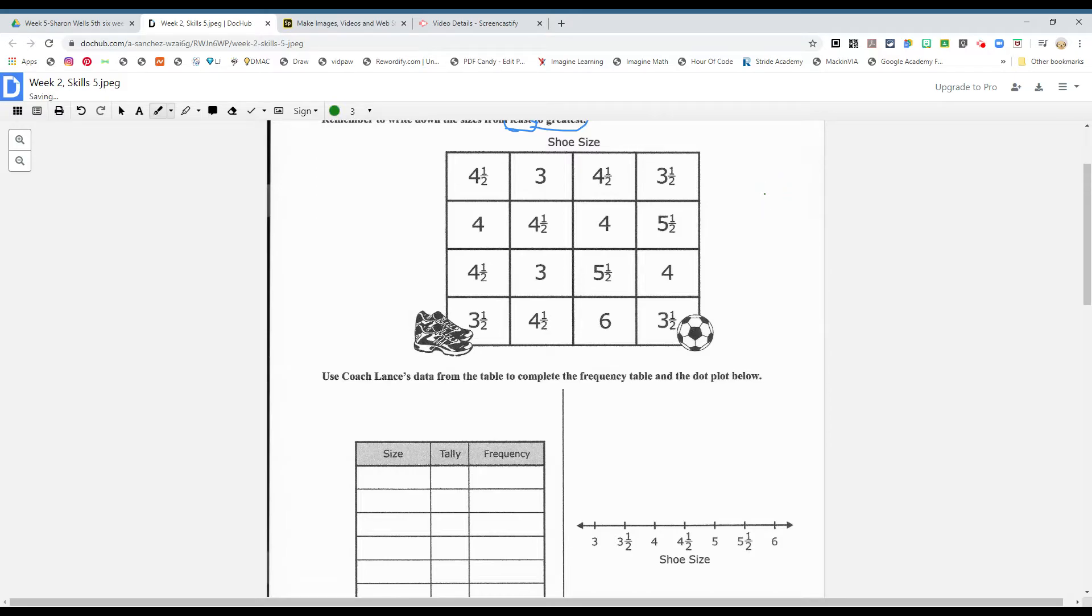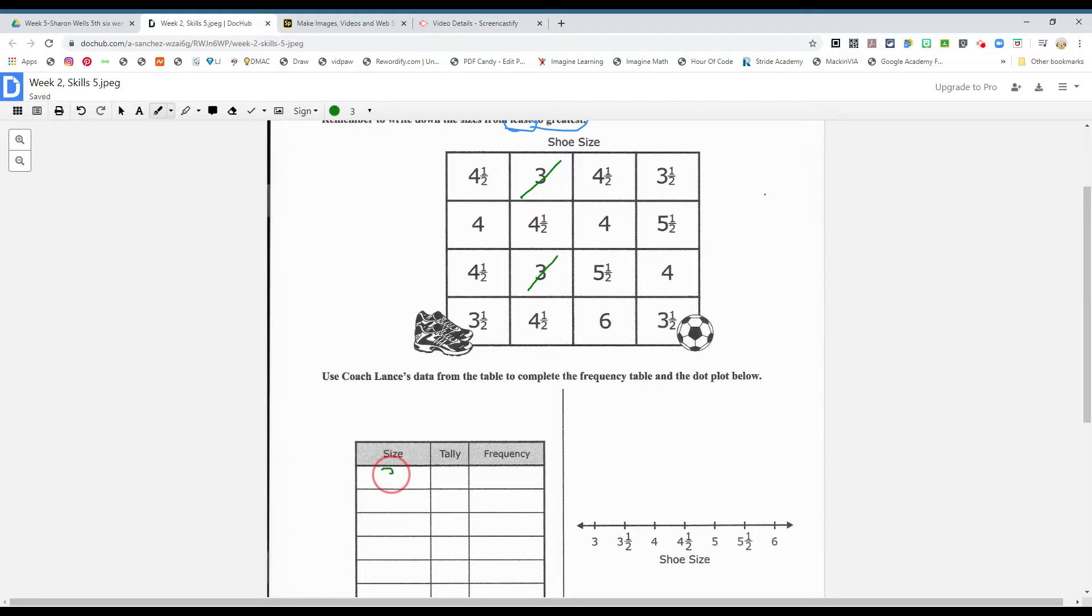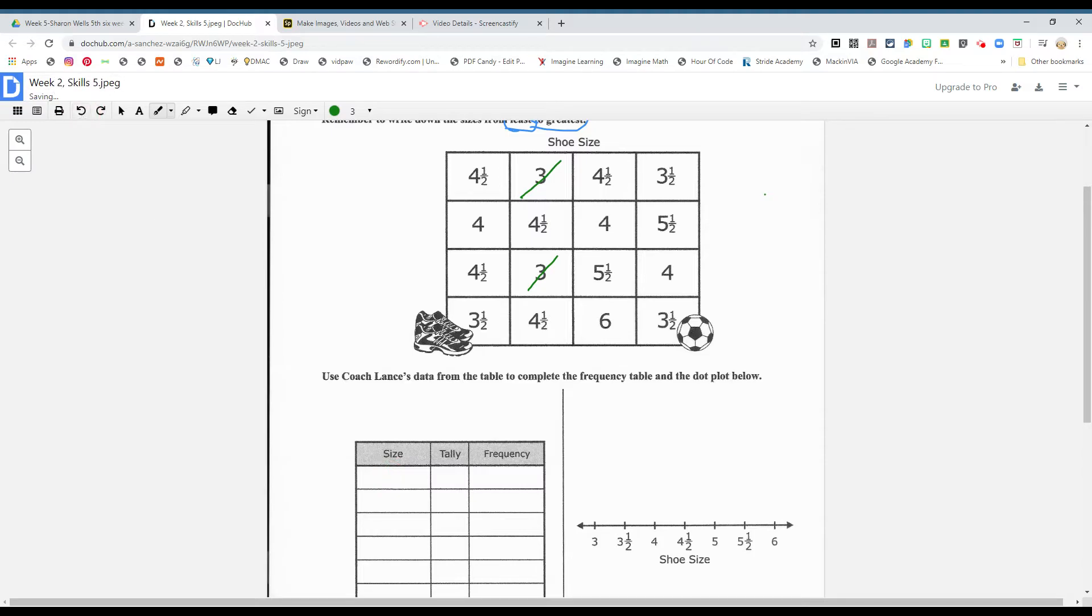I see a three. Okay, and how many did you see, boys and girls? One, let's try that again. Size three, and we saw two. Tally marks, boys and girls.